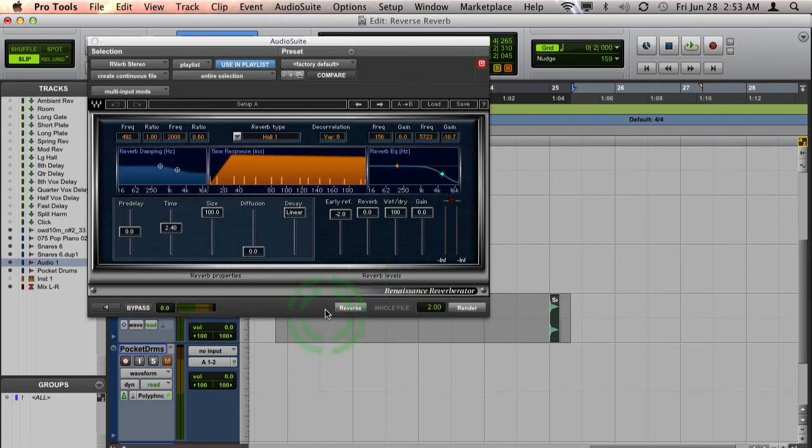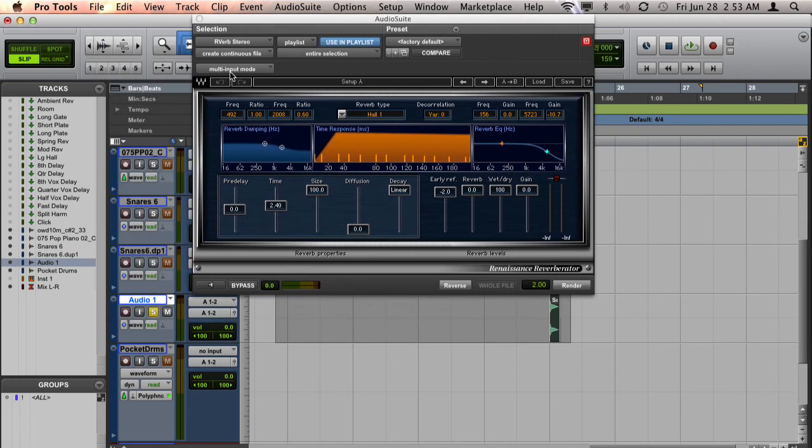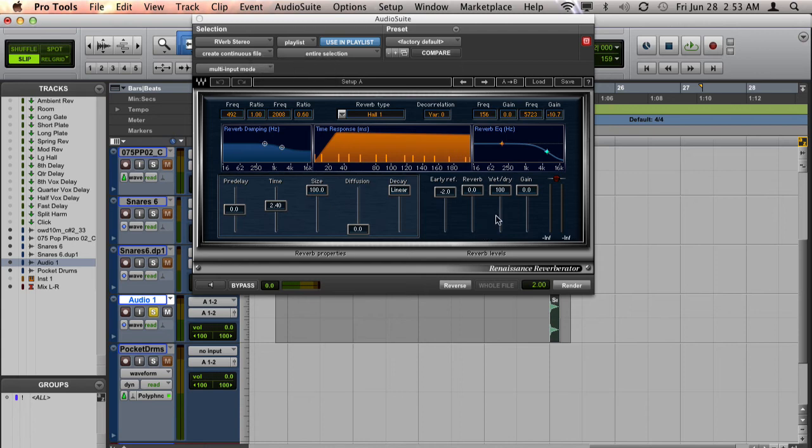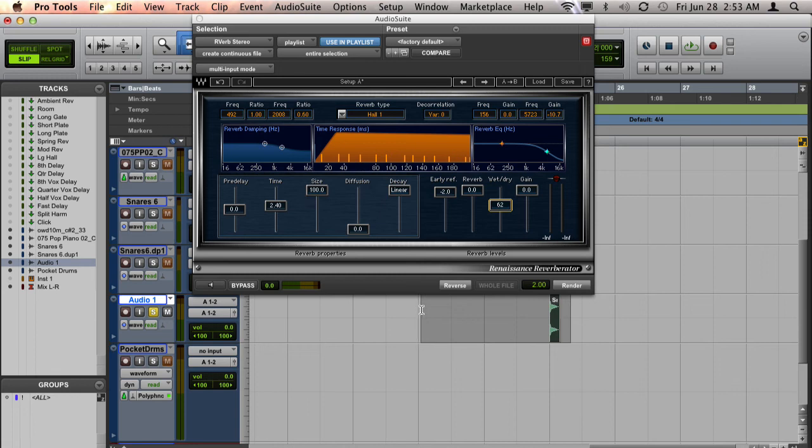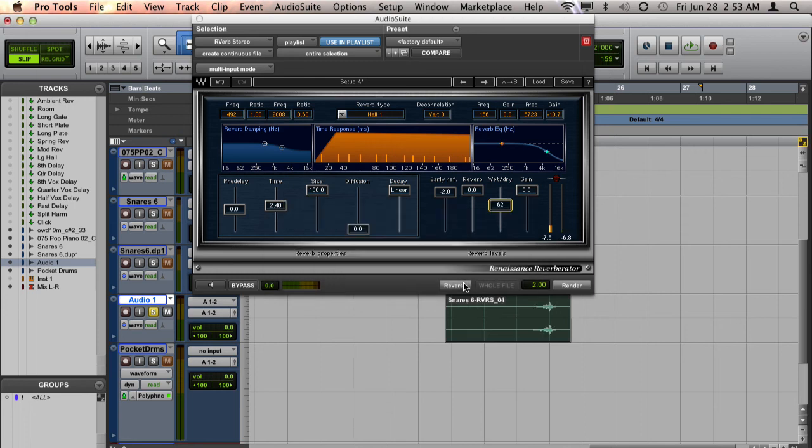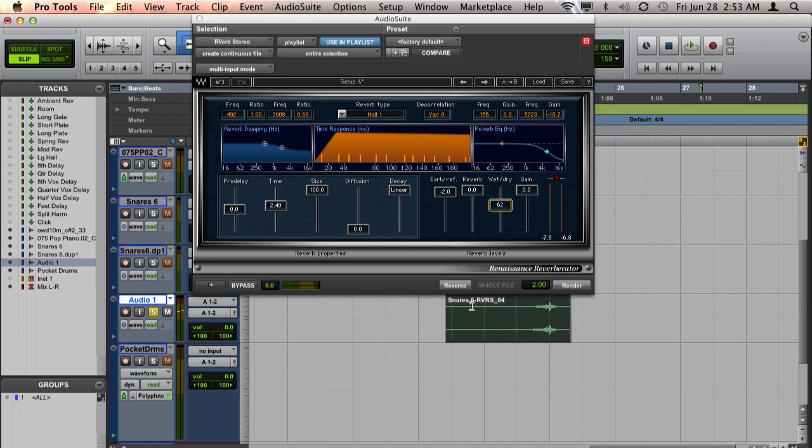And we will go ahead and make sure we have multi-input mode selected. And I am going to also choose to have some of the dry signal still left in there so that it swells up to the final hit of the snare drum. So I'm going to just select a little bit of the area before the clip and I'm going to go ahead and render it with the Reverse Button. And let's hear it back.